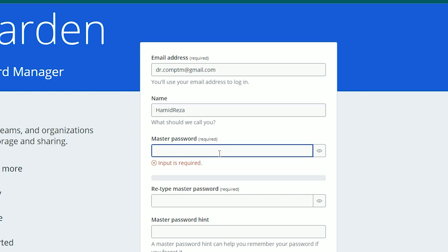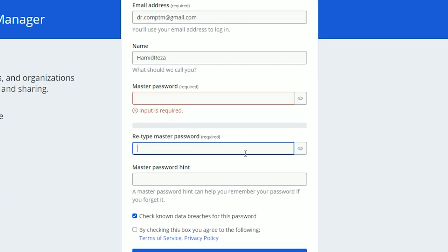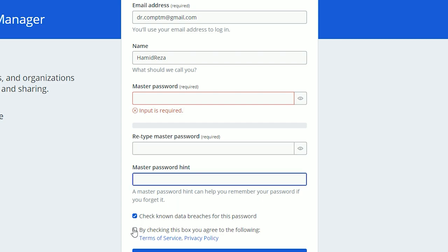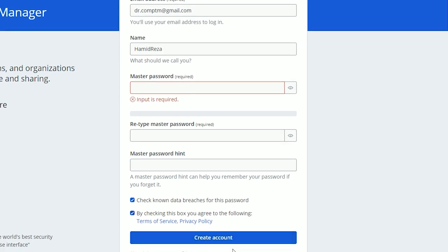You need to type your master password, and pay attention to a few important notes. You can only set a hint for your master password. If you forget your master password, you cannot recover it — meaning you cannot log into your account. All of the passwords you saved will be useless; you cannot see them. I recommend you write your master password and put it in a safe physical place.